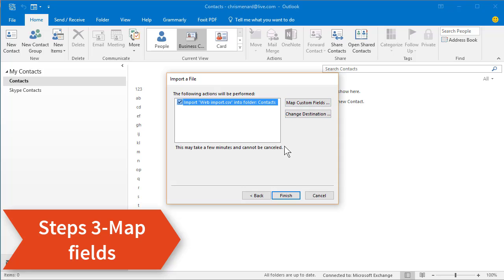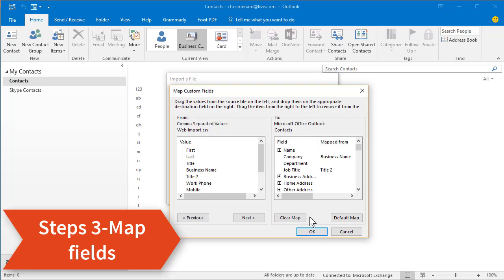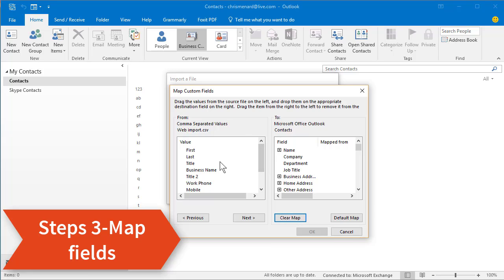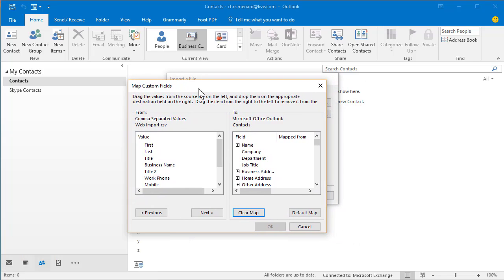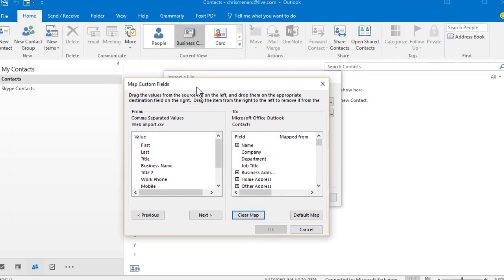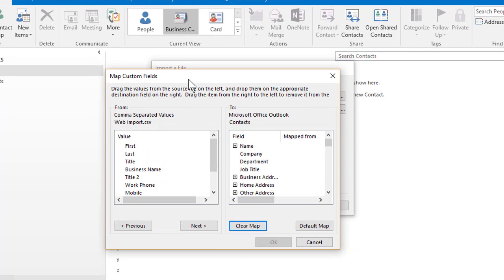Do not hit Finish now. It won't work if you do. You've got to go to Map Custom Fields. You don't have to hit Clear Map. I did because I was messing around with this earlier. So here's the problem. Over on the left hand side of my screen, I'm gonna leave this right here, are the fields that I had in Excel that I've changed into a CSV file.